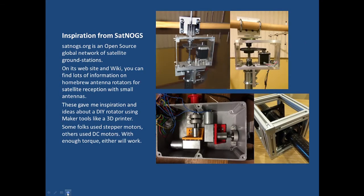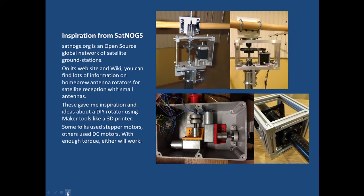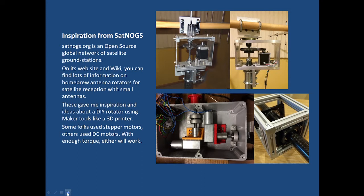I got a lot of inspiration from an organization called SatNOGS which is an open source global network of satellite ground stations. If you go to their website and particularly their wiki you can find lots of ideas for building small antenna rotators and these gave me inspiration about making one using maker tools like my 3D printer to put it all together. Some of these folks use stepper motors, others use DC motors with enough torque. Either one will work just fine.